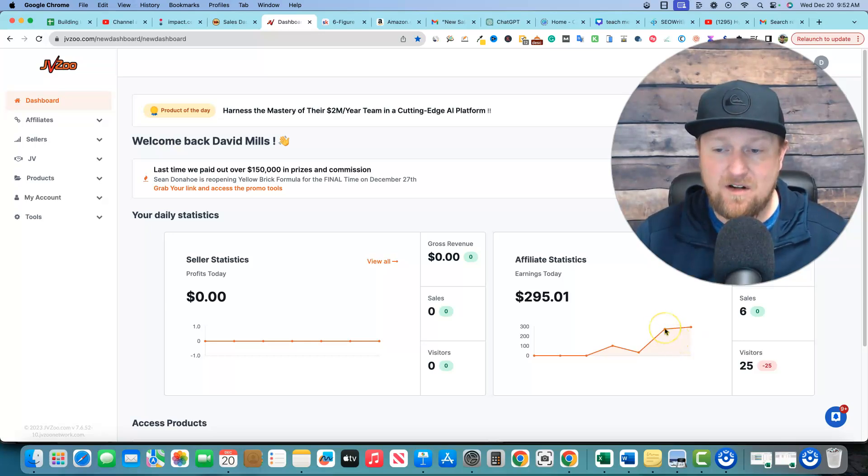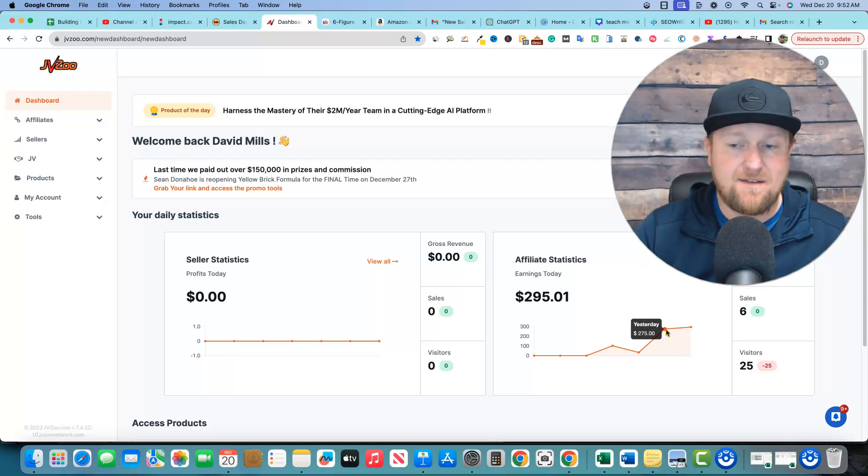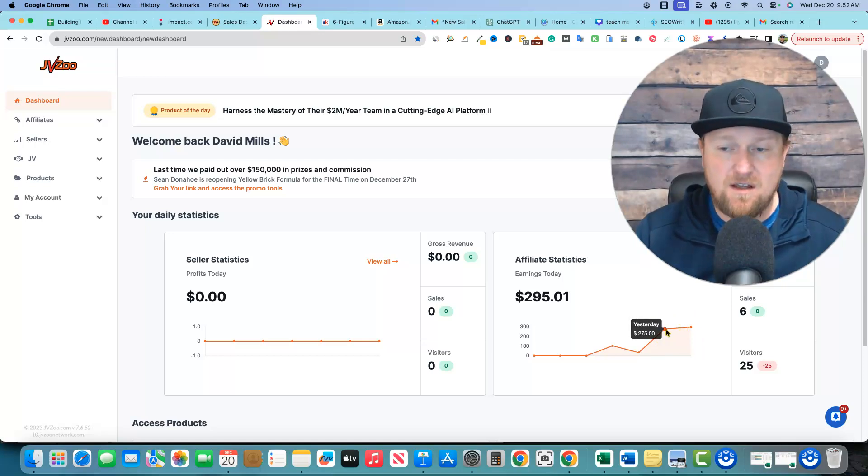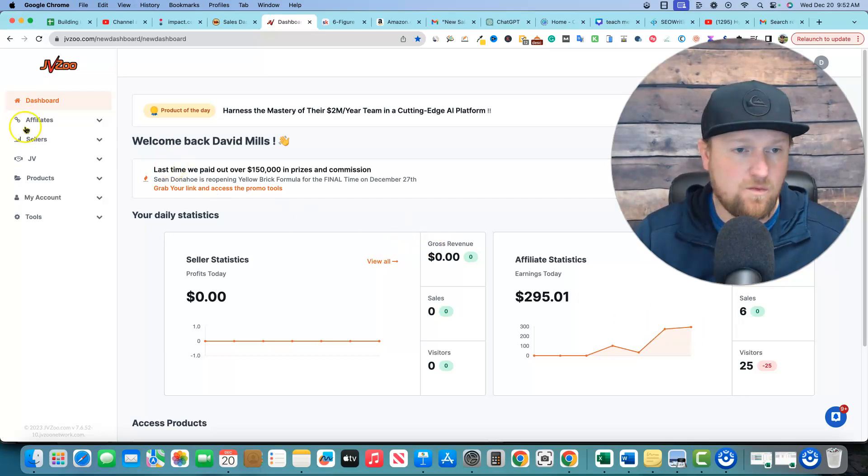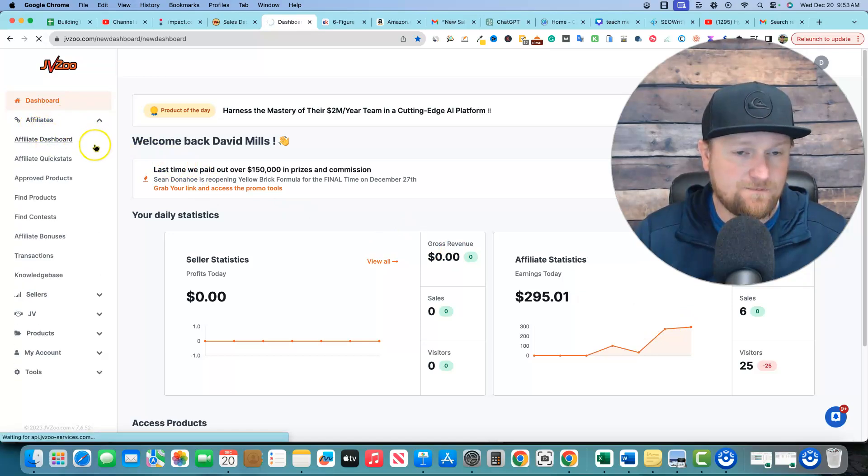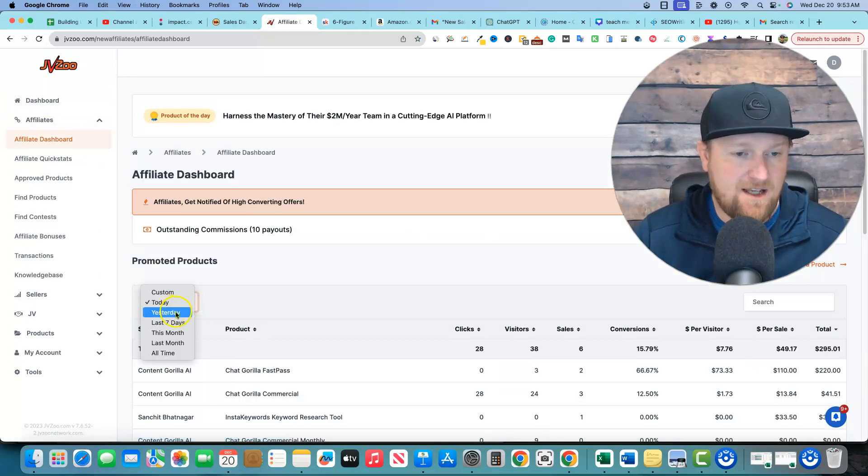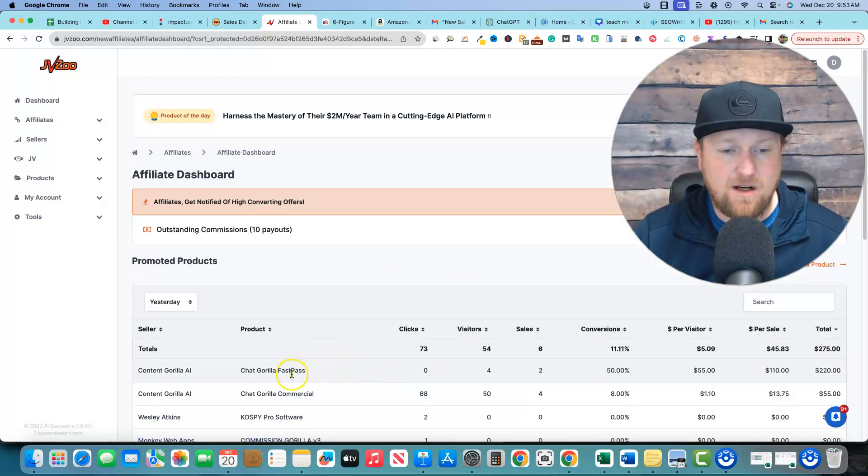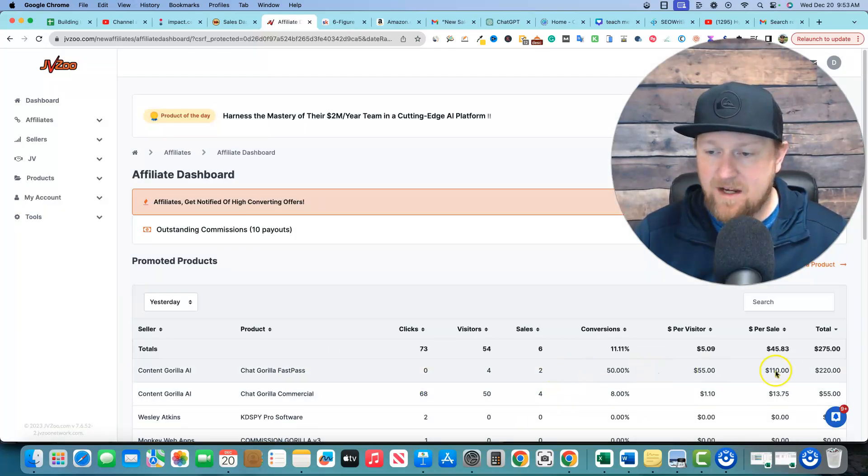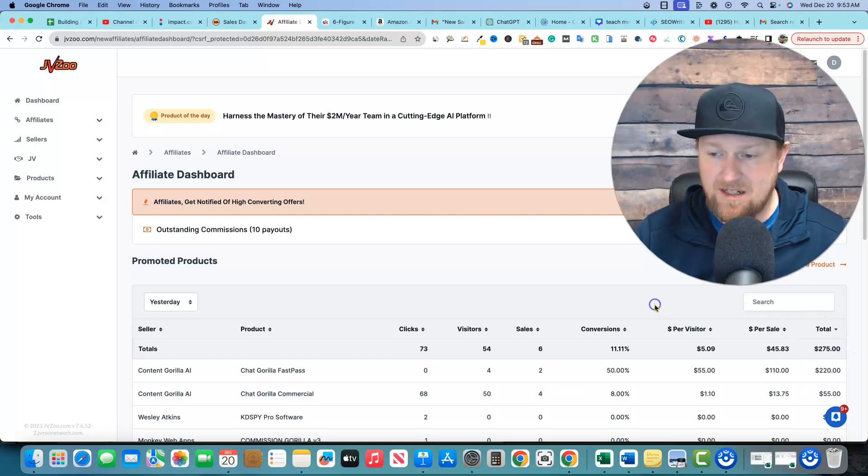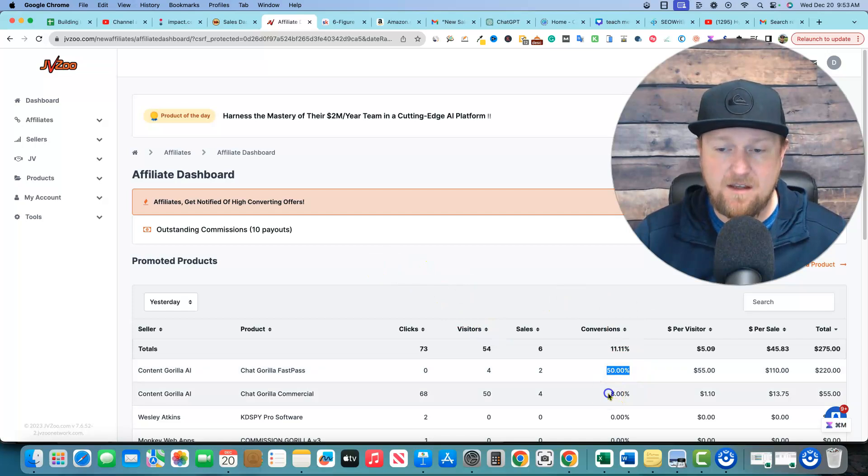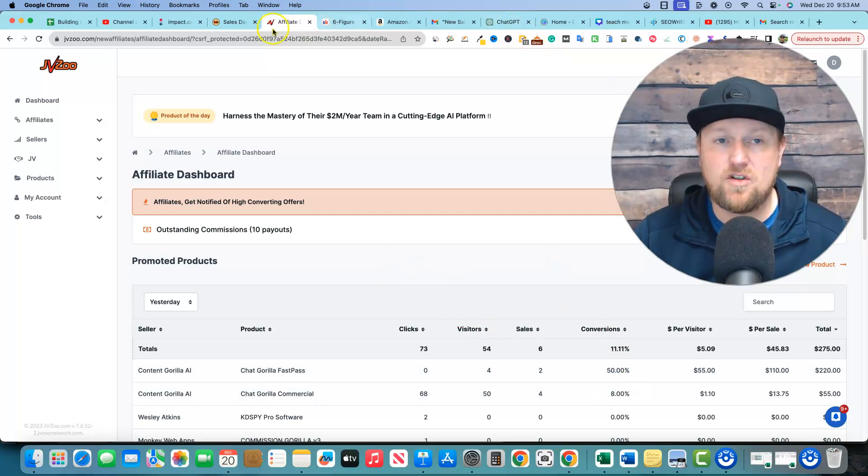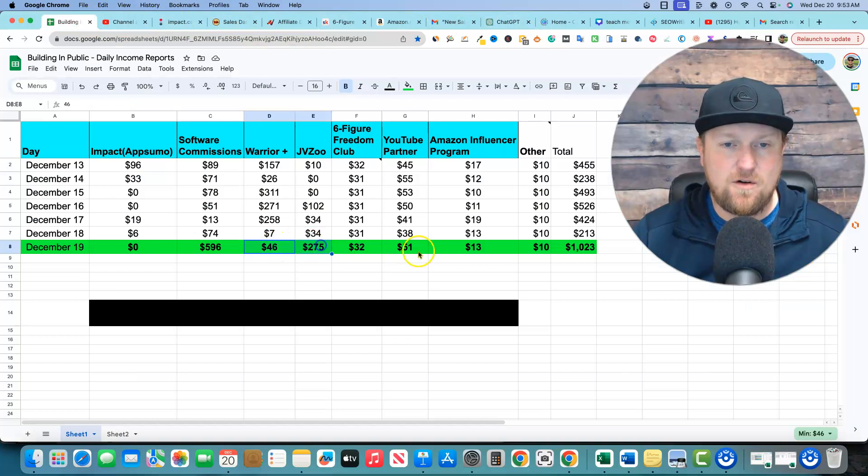But yesterday I promoted a product and I made, let me hover over this. Boom. You can see right there on the screen, $275 from just three sales yesterday. I'm going to come over here to affiliates, affiliate dashboard. And then I would just say, what happened yesterday, right? So I'm selling this product called Chat Gorilla. It's an AI writing software. And we made $275 yesterday from selling that. So really, really cool. Again, look at these massive conversion rates right there. Super, super cool stuff. So I showed you the proof of all that.